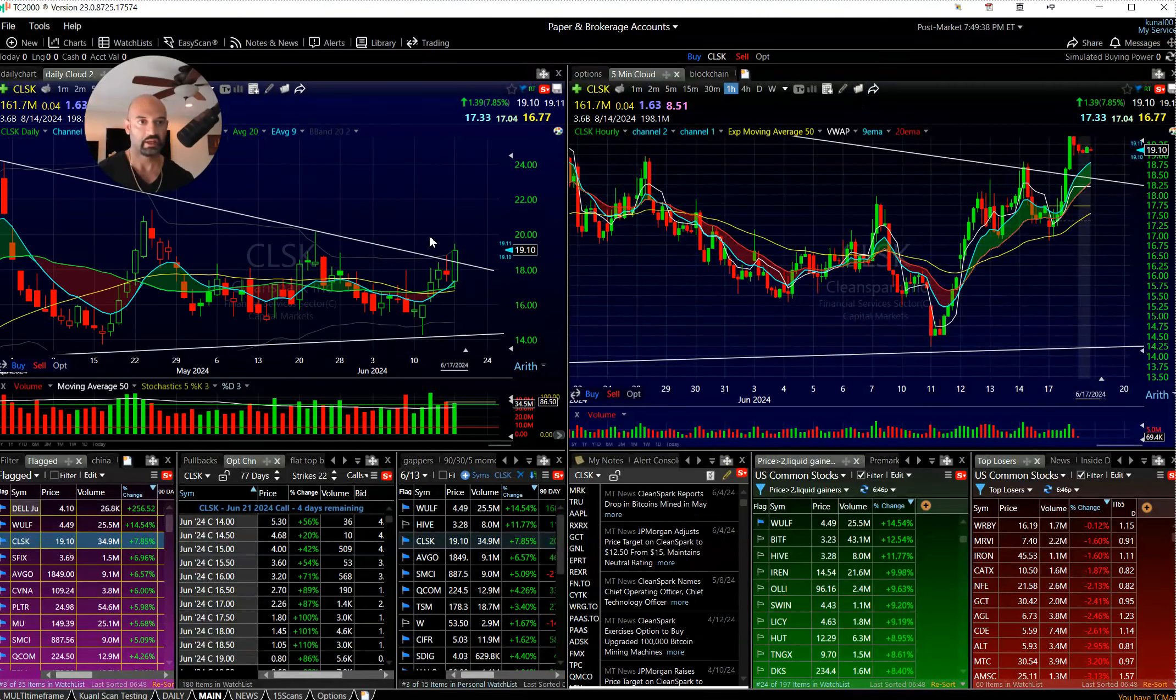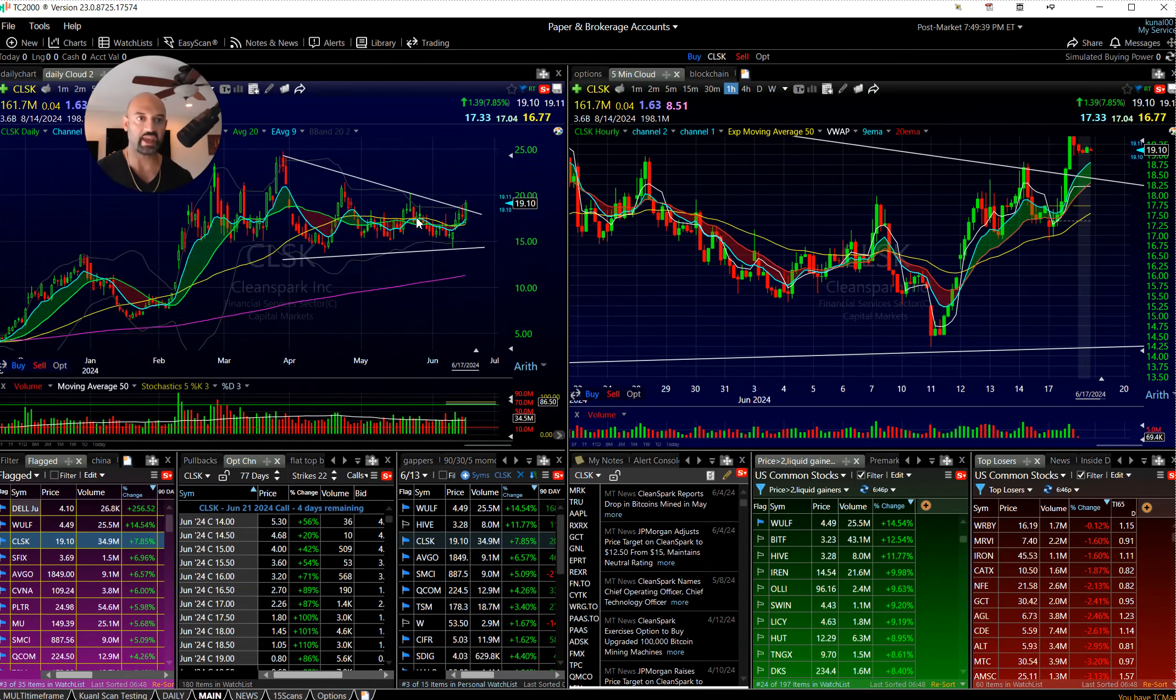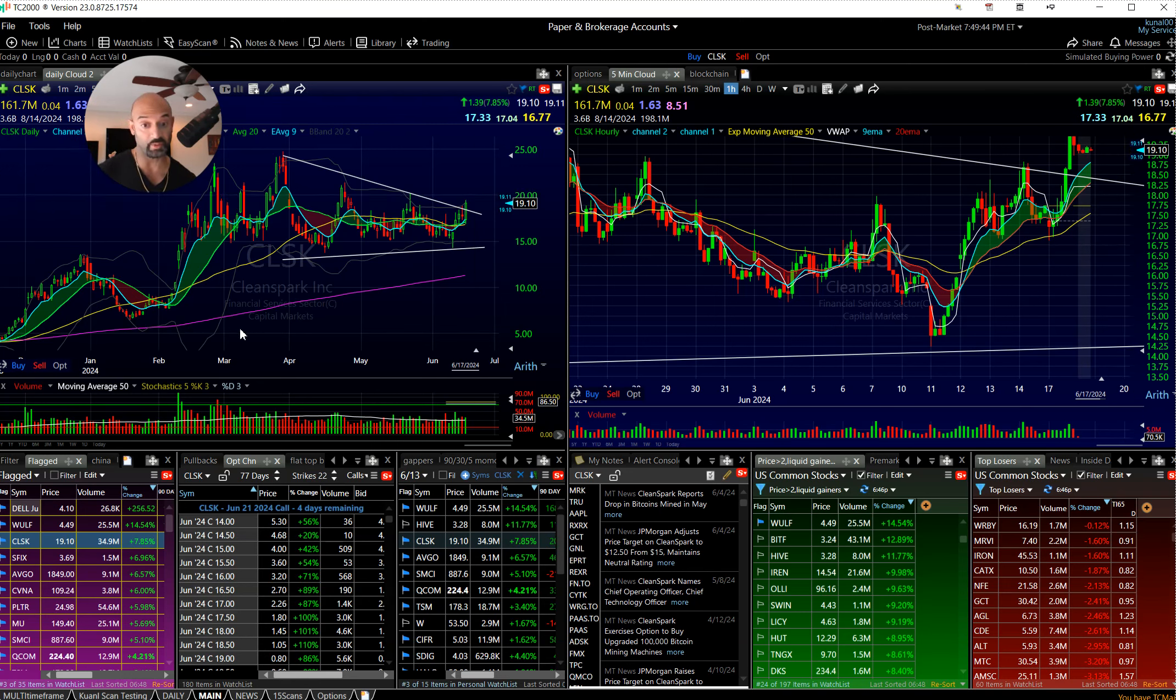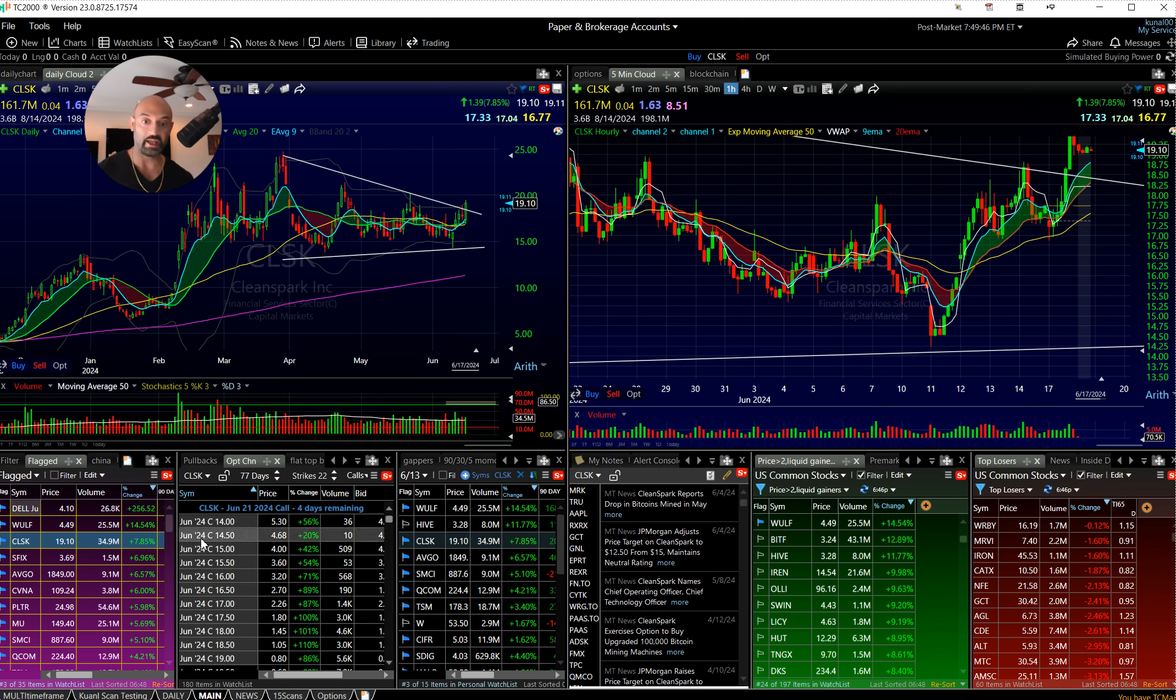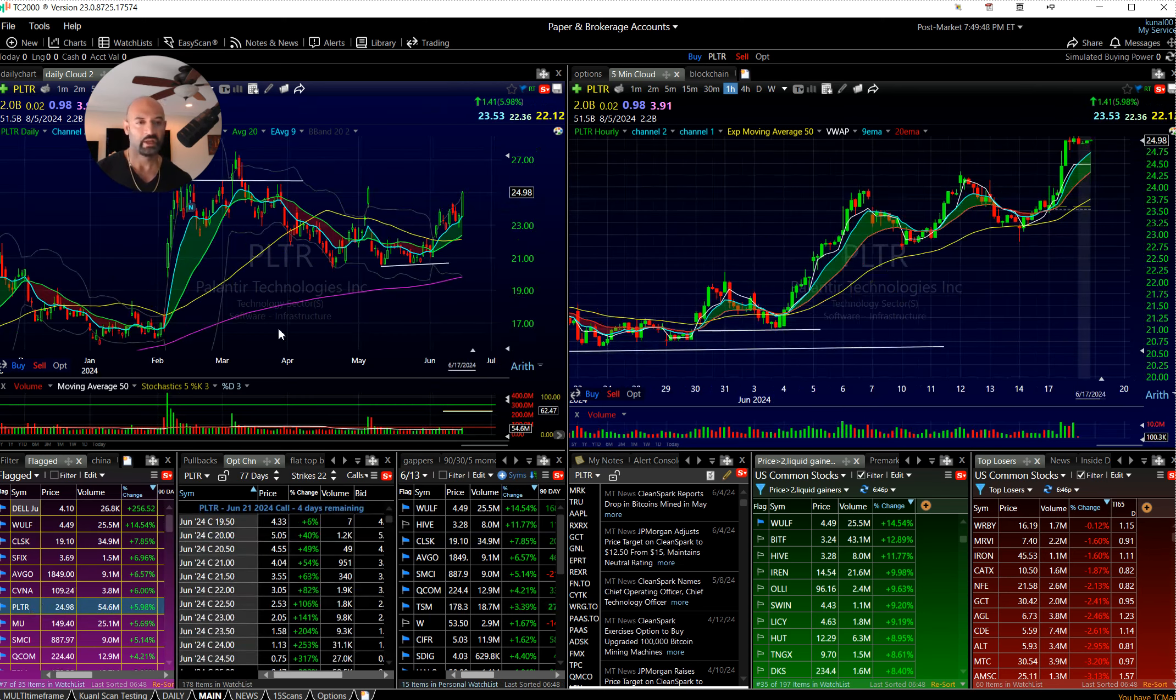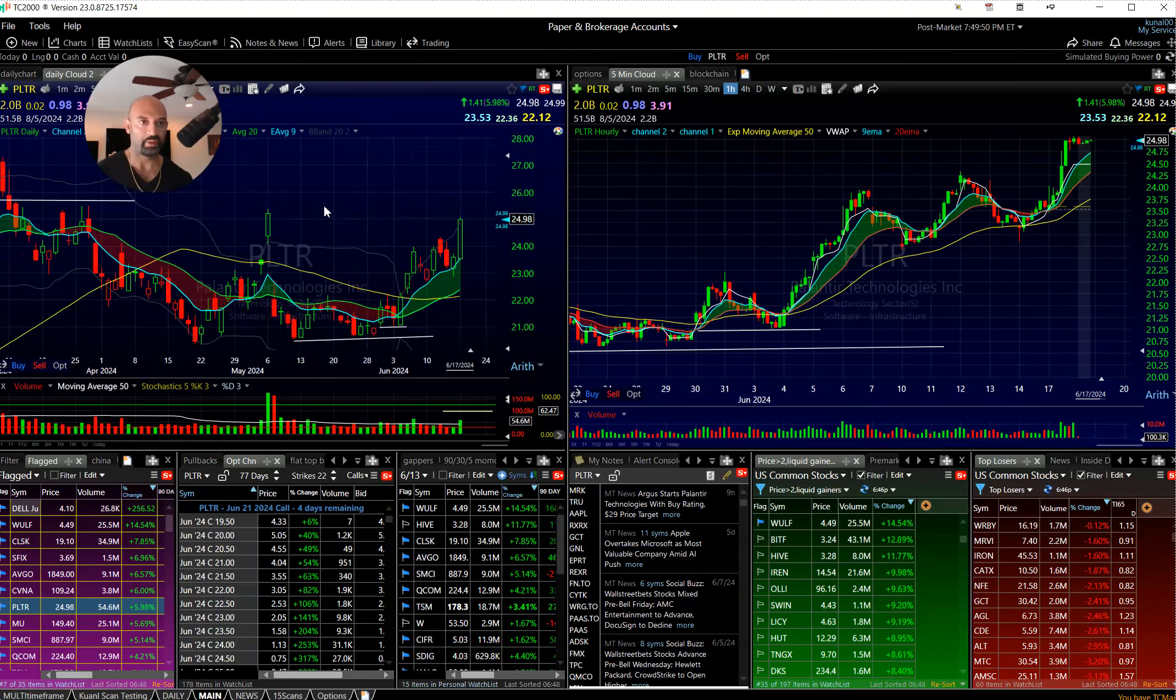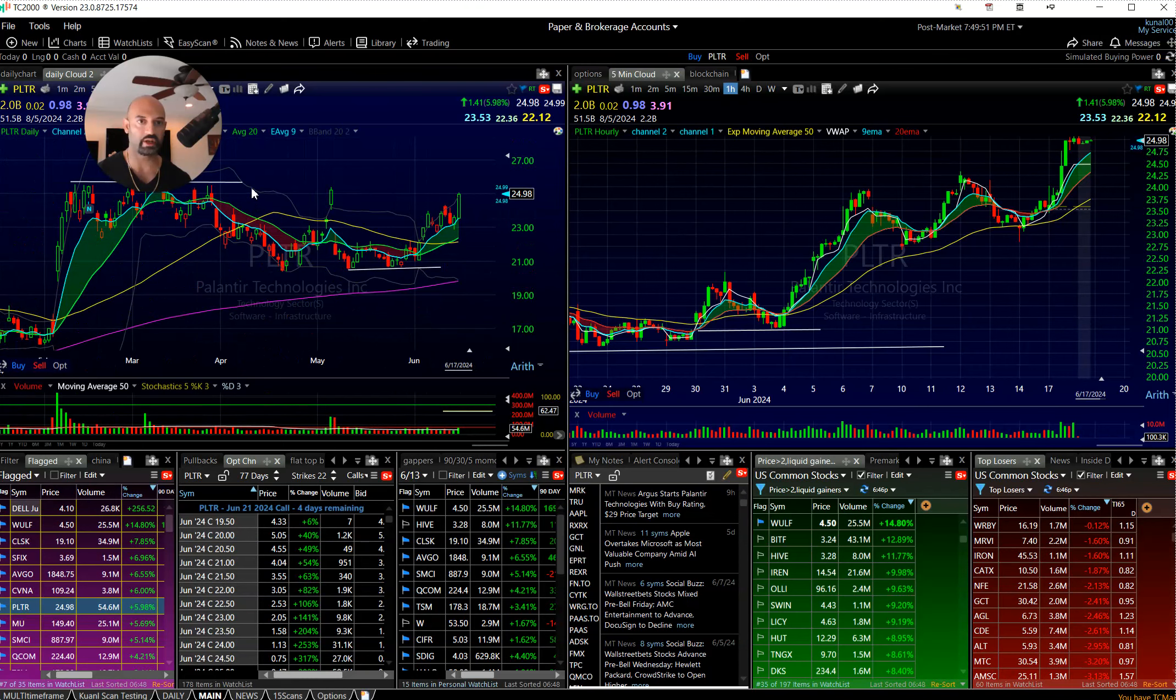CLSK broke its range today. I think if it can take out this 20 you're going to see a speed up in this bad boy. Let's keep an eye on that one.